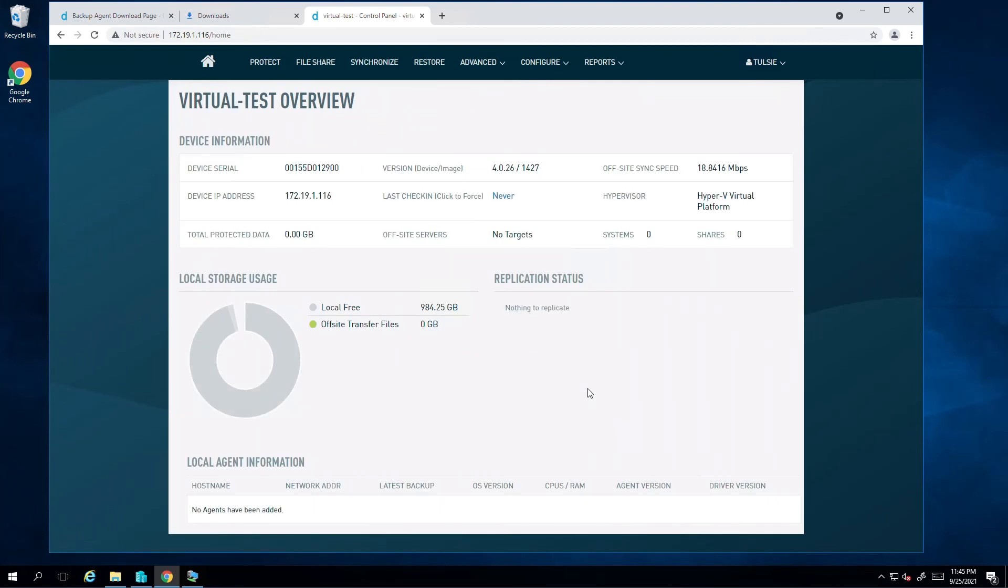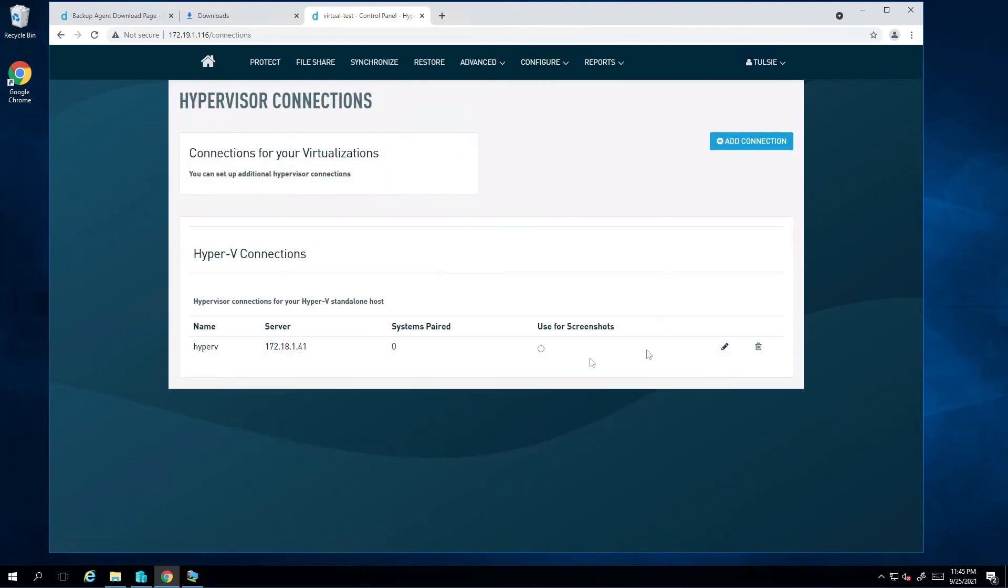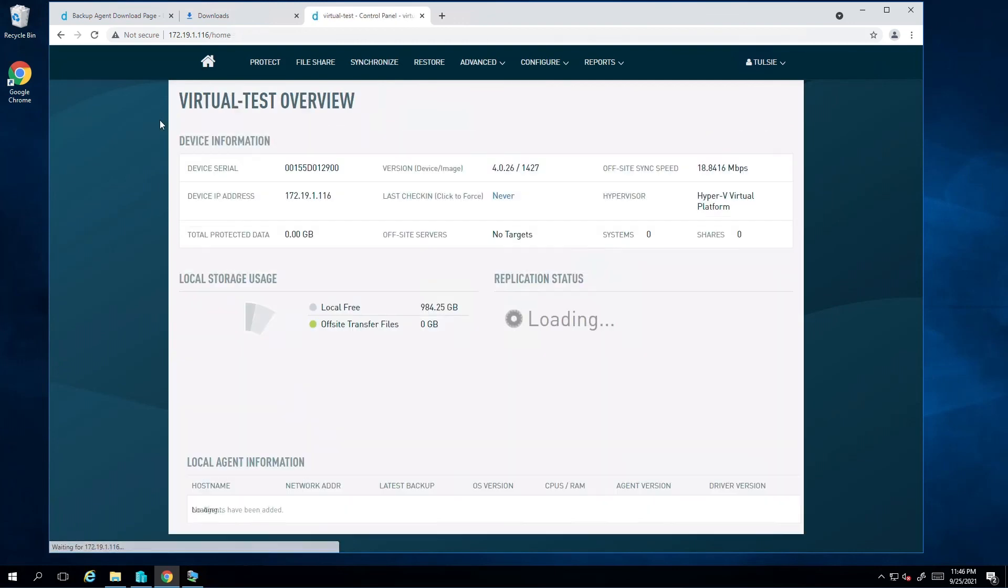A final item we must configure is to adjust the configuration we just added for screenshot verification. I'll click on configure, then hypervisor connections. From here, I'll simply check the radio button used for screenshot verification. When a system is ready to run through its boot verification process, it'll use this hypervisor connection to offload the VM.